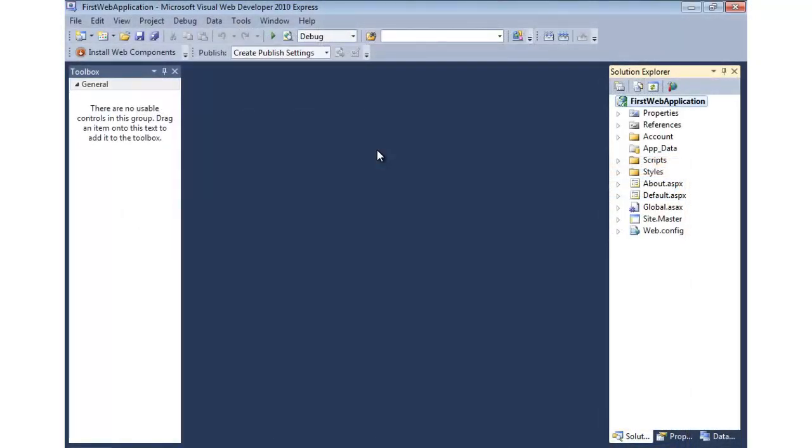In order to demonstrate code separation, I have Visual Web Developer Express already open, and I have a web application project created. I use C# for the language. So out of the box, if you create a web application project, you'll get two files.